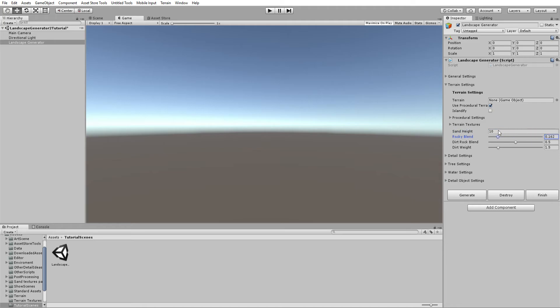If you turn rocky blend down there is less rock; if you turn it up there is maximum rock. You'll probably want this around 0.8 — it's basically the power of the rock texture on the terrain.